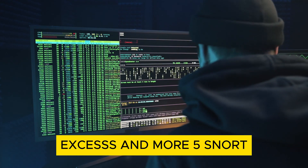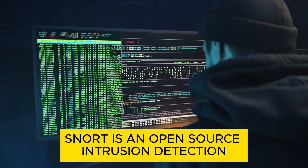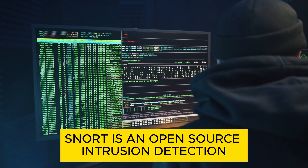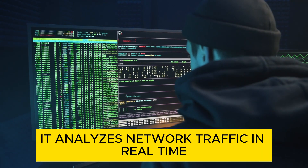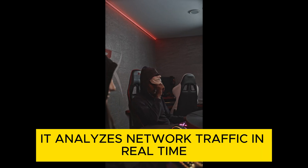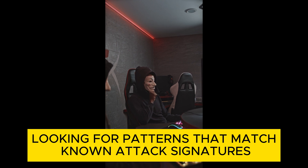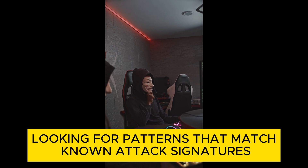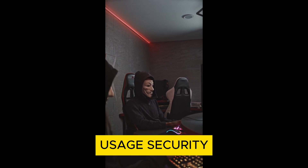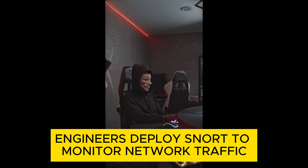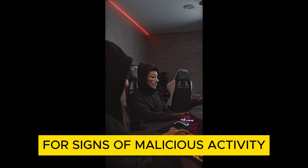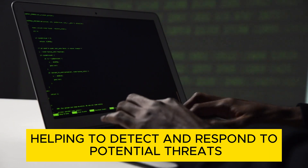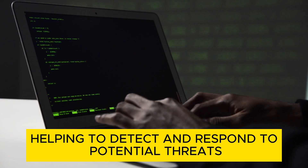5. Snort. Snort is an open-source intrusion detection and prevention system. It analyzes network traffic in real-time, looking for patterns that match known attack signatures. Usage: Security engineers deploy Snort to monitor network traffic for signs of malicious activity, helping to detect and respond to potential threats.